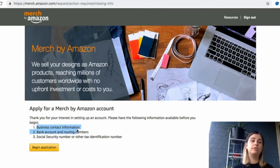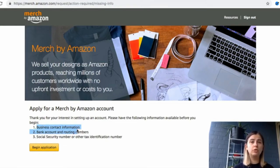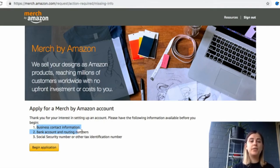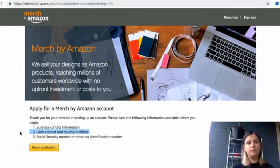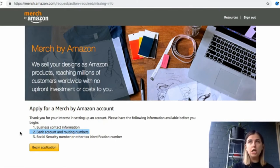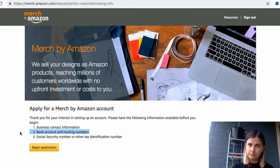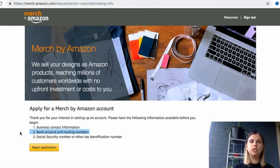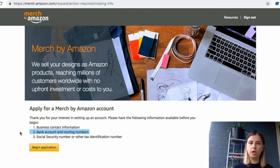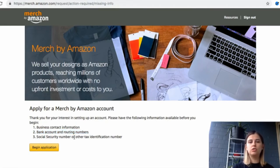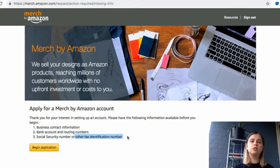Let's try to read what we need in order to apply for this. Merch by Amazon asks you to have business contact information. Do not let this scare you because you might also apply as an individual. You do not have to have a business in order to apply for it. The second one is bank account and routing number for your bank. You do have to have a bank, it does not matter which country the bank is at, but you do need to have bank information in order to receive your payments.